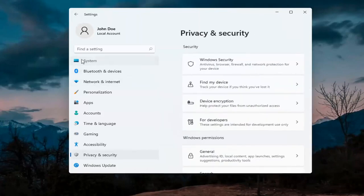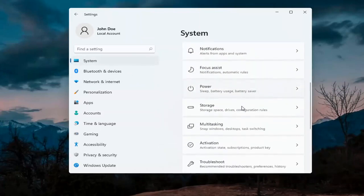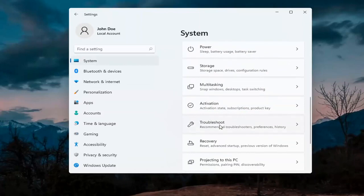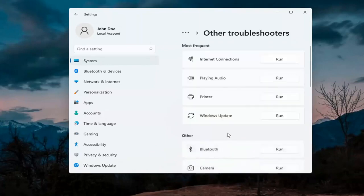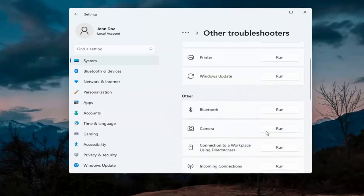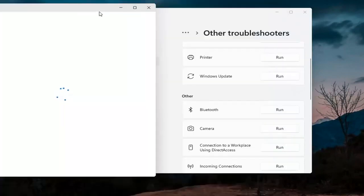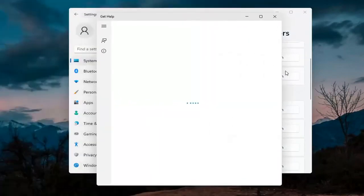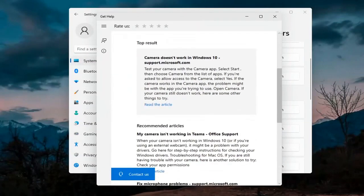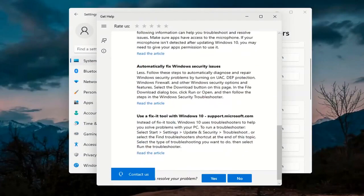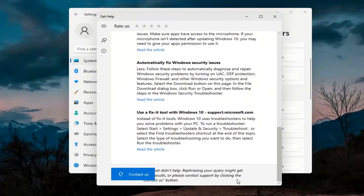Next, go back and select System on the left menu. On the right side go down to Troubleshoot, then select Other troubleshooters. Underneath Other, select Camera and then hit the Run button. It will give you suggestions from different help articles, so go ahead and read through those. Pretty straightforward process on that.